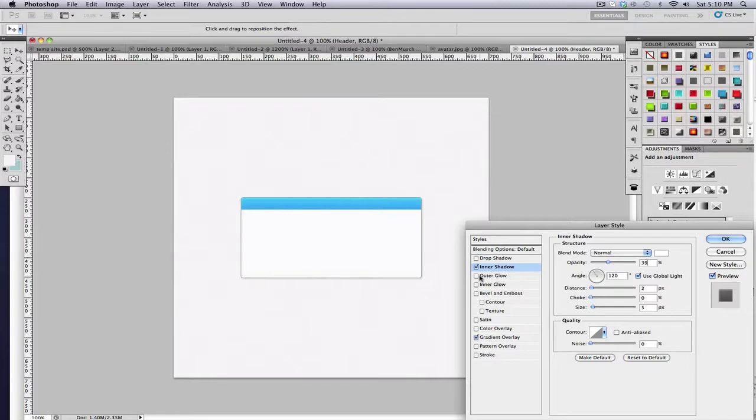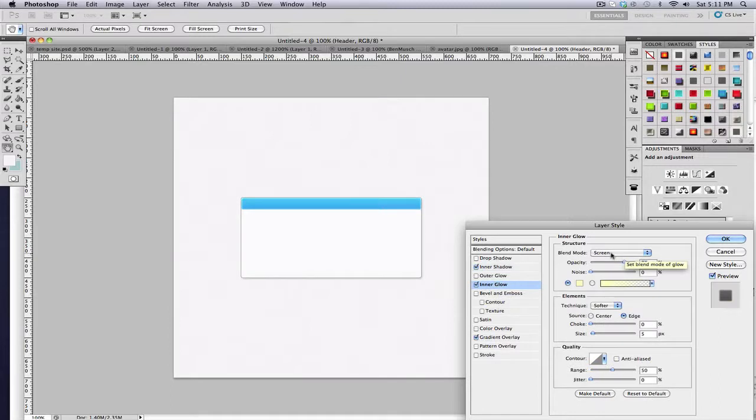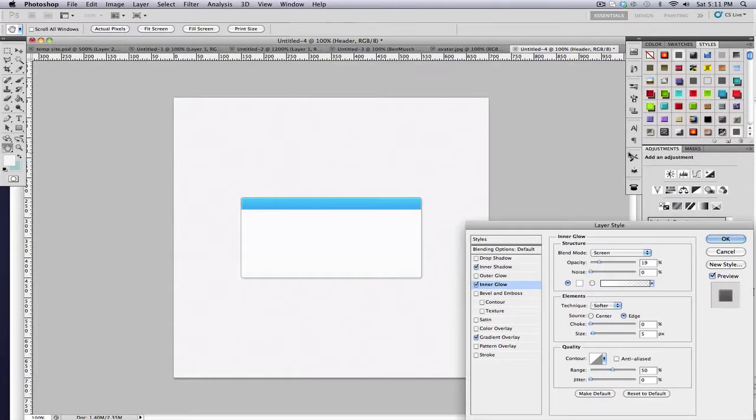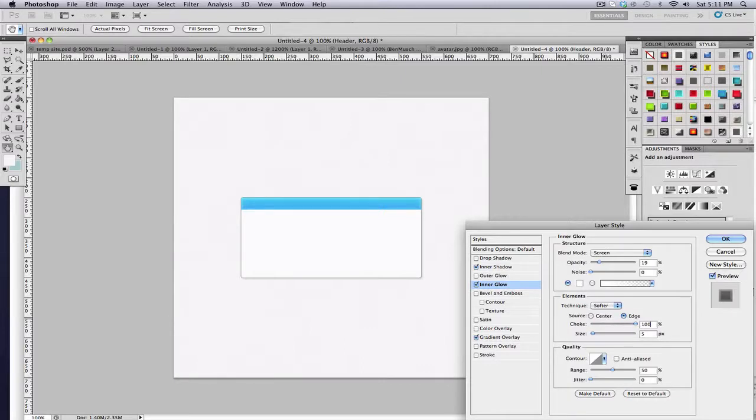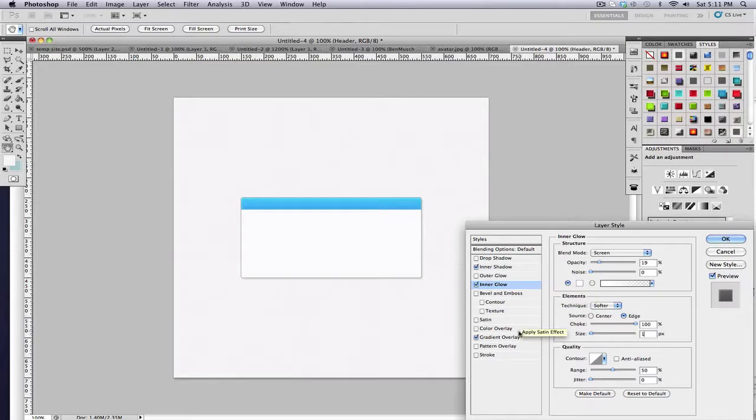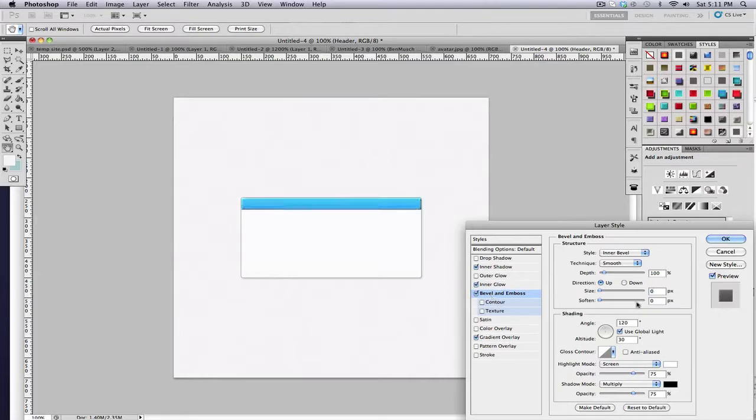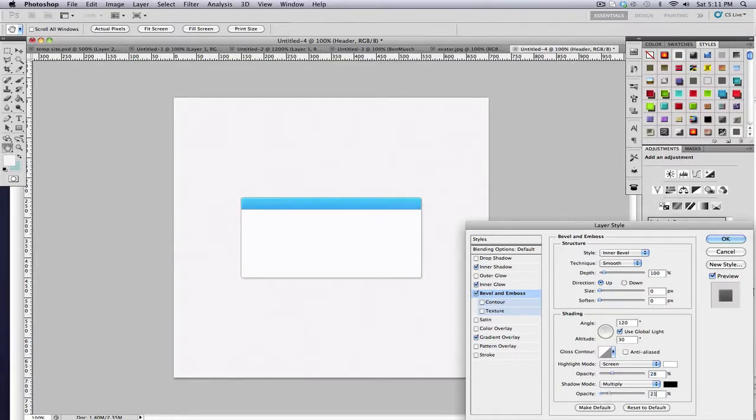The next thing I want to add is an inner glow. Keep it at screen if you want. Opacity, 19%. Color, white. And the choke, I'm going to crank all the way up to 100. And move the size all the way down to 1. Then I'm also going to add a bevel and emboss. I'm going to set the bevel, keep it at 100% depth. I'm going to set the size to 0. And I'll change the opacity of the screen, the white, to 28%. And then multiply black to 21%.